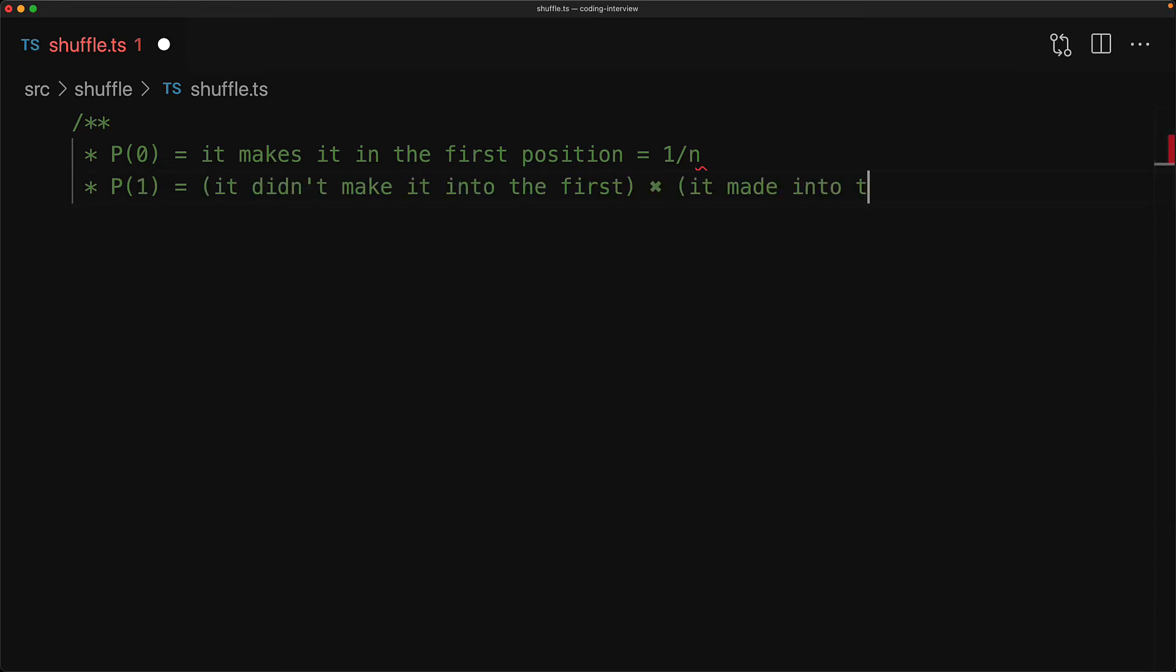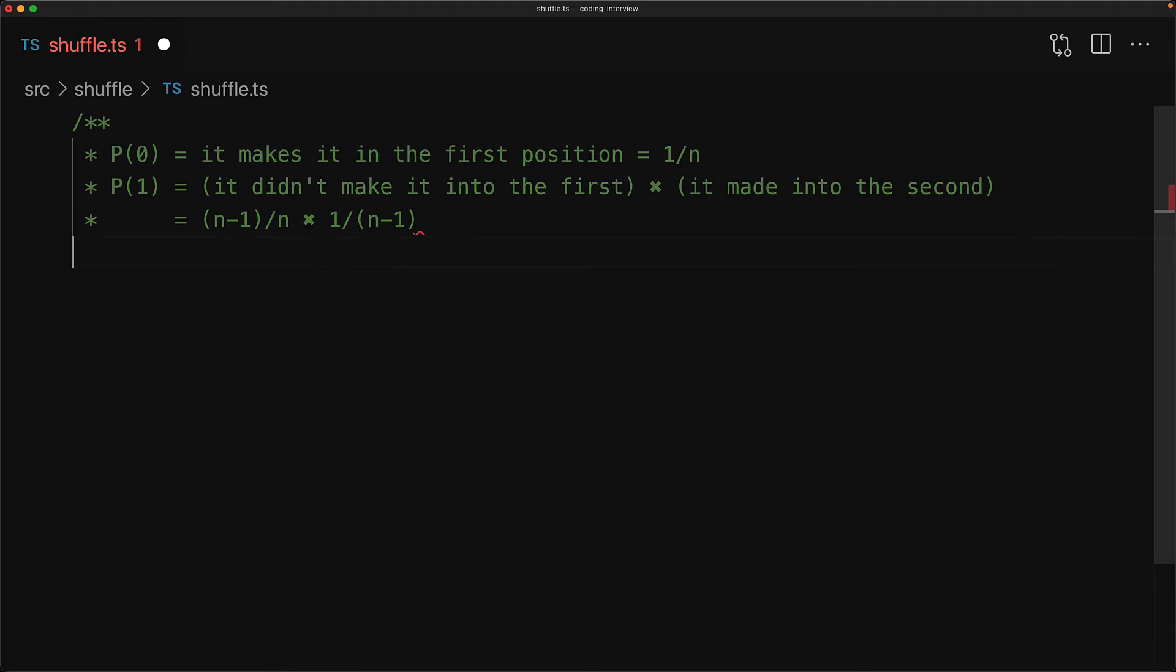The odds of it getting picked are essentially the odds of it not getting selected in the first attempt and getting selected in the second attempt. Now the odds of it not getting selected in the first attempt are actually quite high, as we have n minus 1 items that will not get picked among the n items. The odds of it getting picked in the second attempt is simply going to be 1 over the n minus 1 items that we will be picking amongst. The n minus 1s will cancel out with each other, leaving us with the standardized 1 over n.